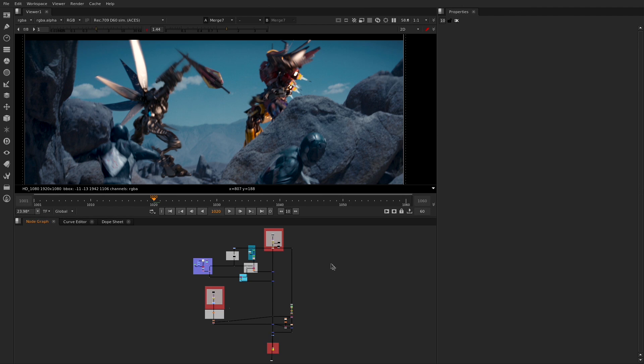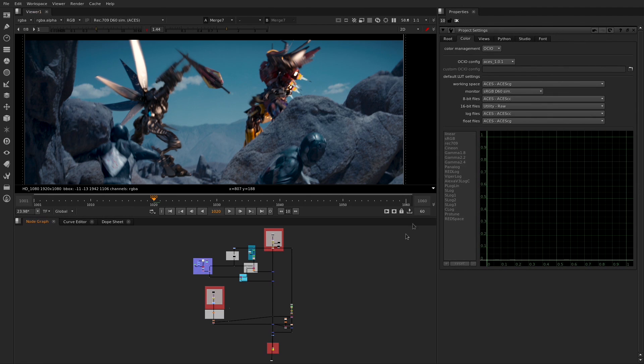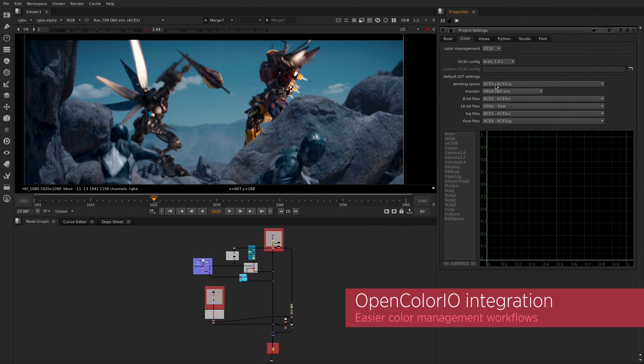Nuke 10 includes a lot of great updates on the pipeline side as well. One of the key areas we focused on is the OpenColorIO workflow improvements.